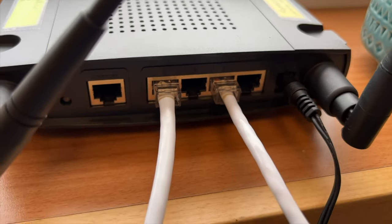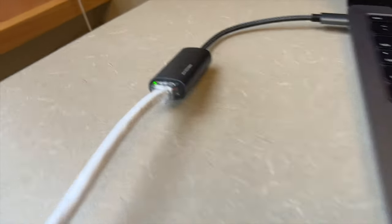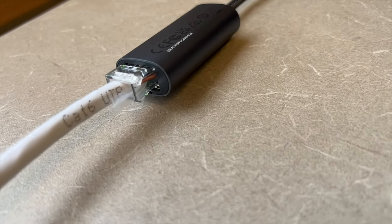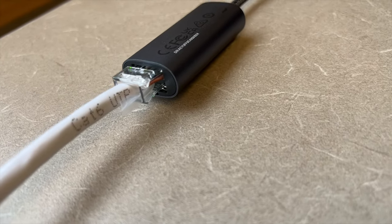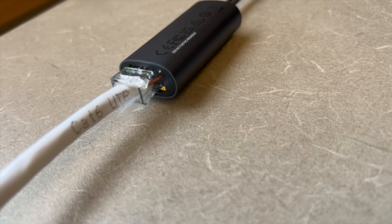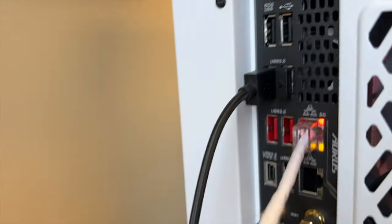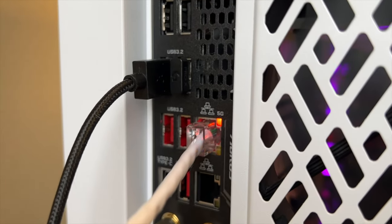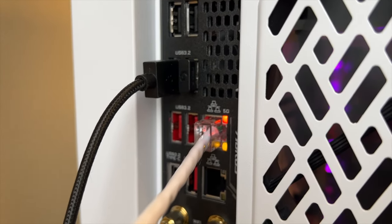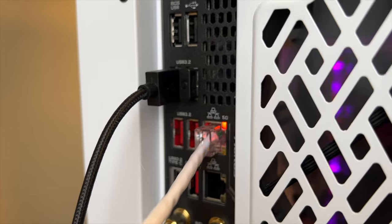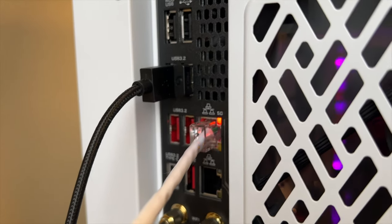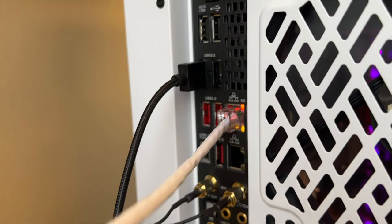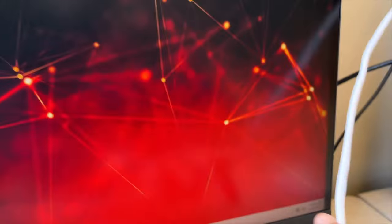After you have connected the cable, you can see this small LED is blinking, so that means the cables are connected and we are good to go. The next step is going to be configuring the network on the computer. I'm going to start with Windows and then Mac.